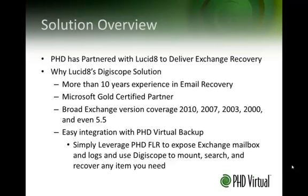They support a broad range of Exchange versions, from 2010 down to 5.5. They also offer easy integration with our PHD Virtual Backup solution, allowing you to leverage PHD FLR to expose Exchange mailboxes and logs.